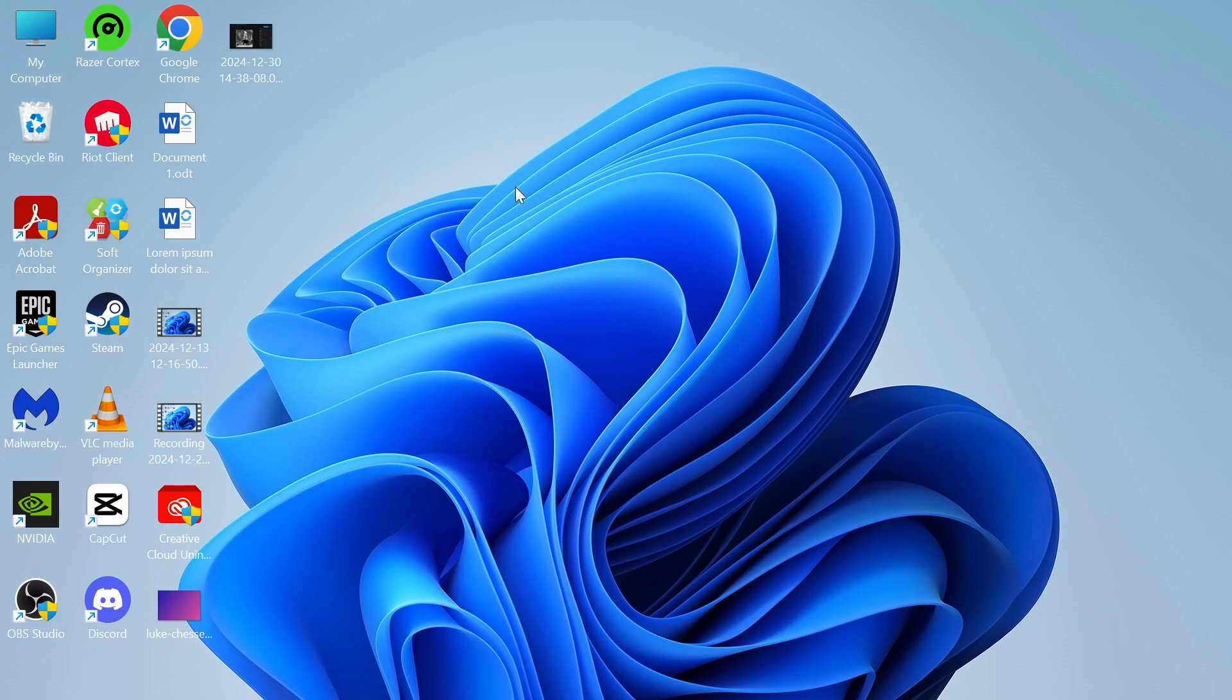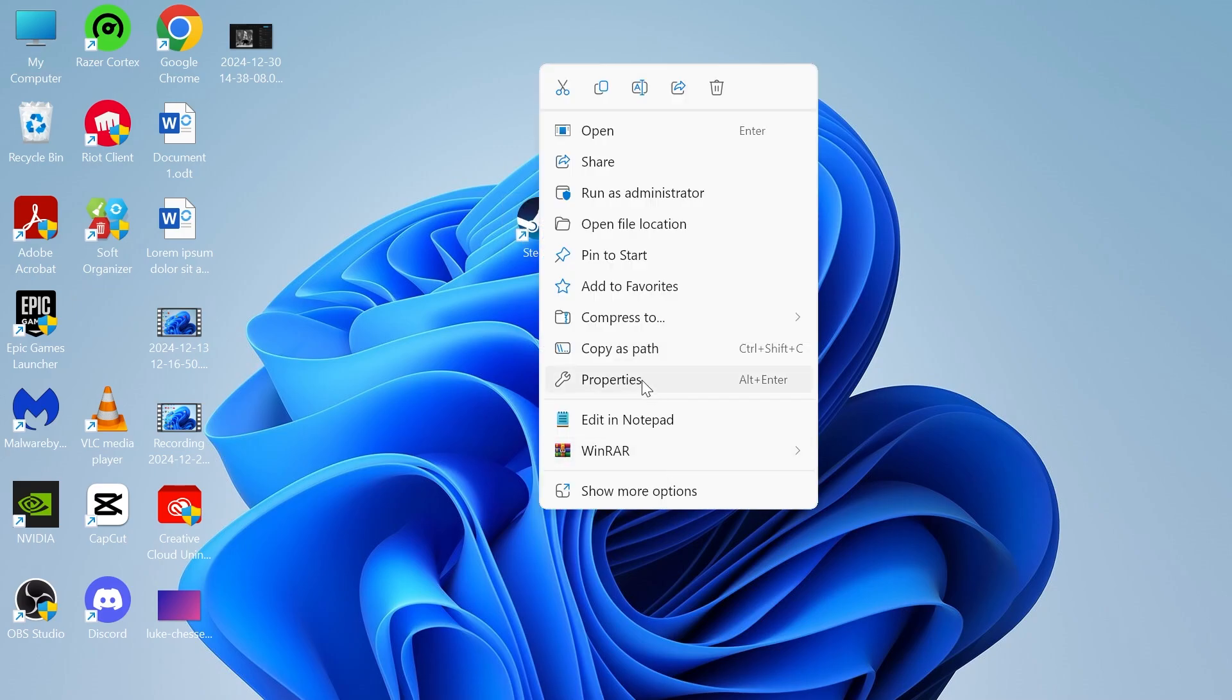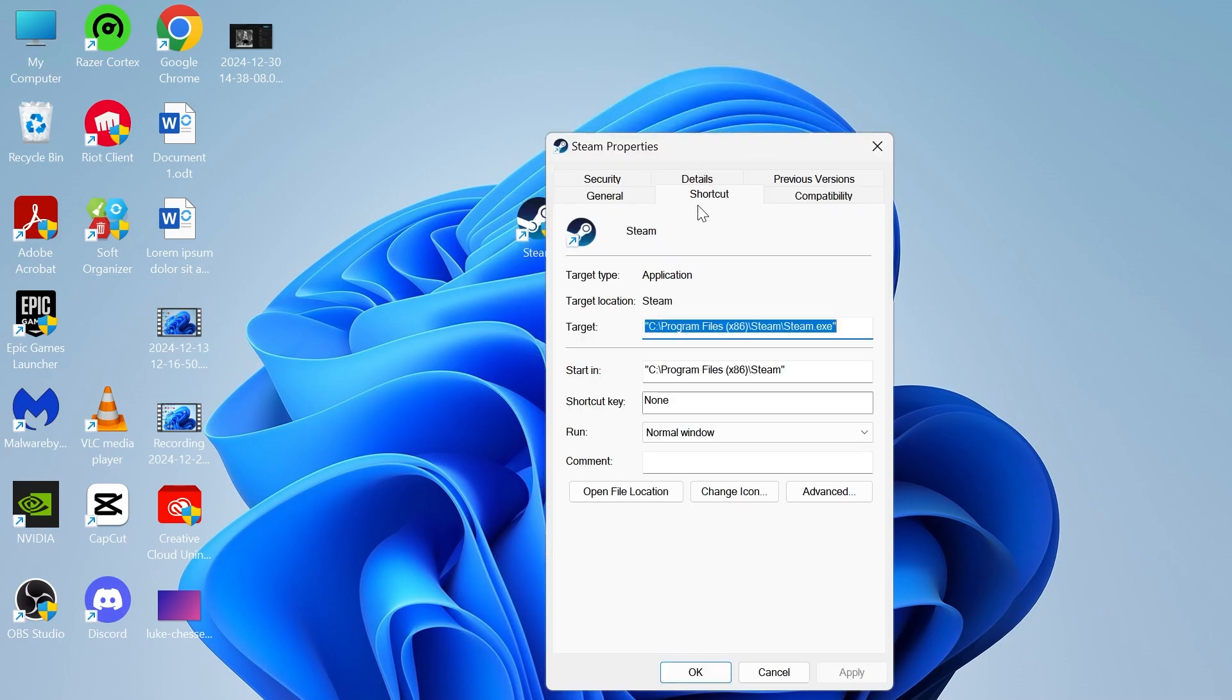The first method is to head over to your desktop and we need to locate the Steam shortcut. Once you've found Steam on your desktop, right-click on it, click on Properties.